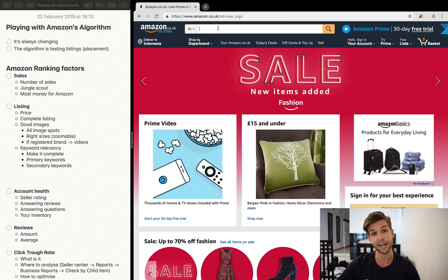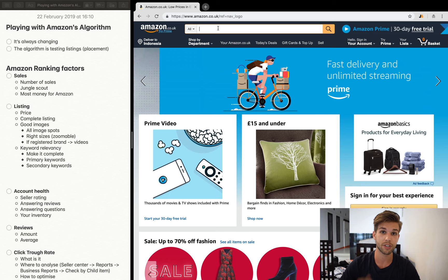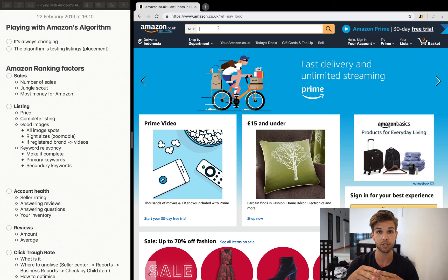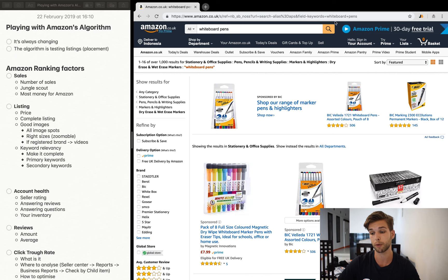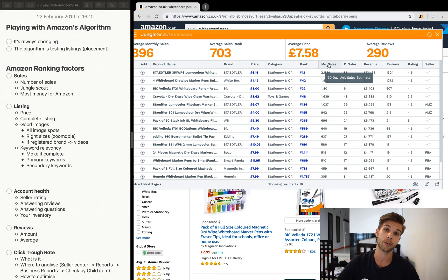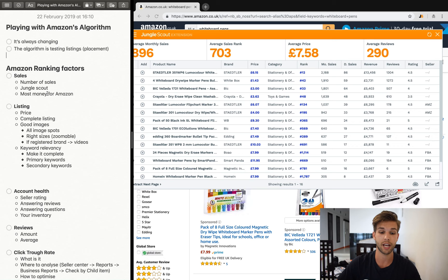The most important ranking factor is sales. Amazon is an e-commerce website and they just want to have the most amount of sales on their website. One tool we use to check sales is Jungle Scout — for example, if you search for whiteboard pens, you can check all the sales of your competitors and see if you're able to compete with them. Amazon just wants to get the most money and give the best customer experience, so they want the most sales possible.